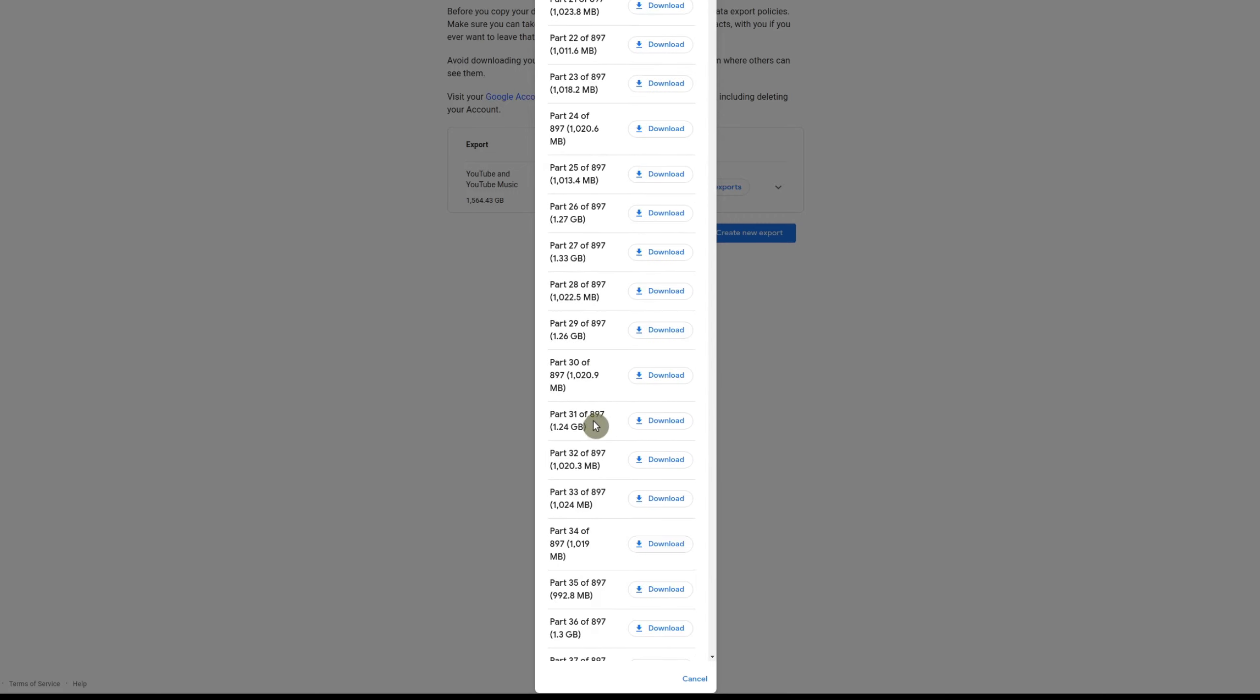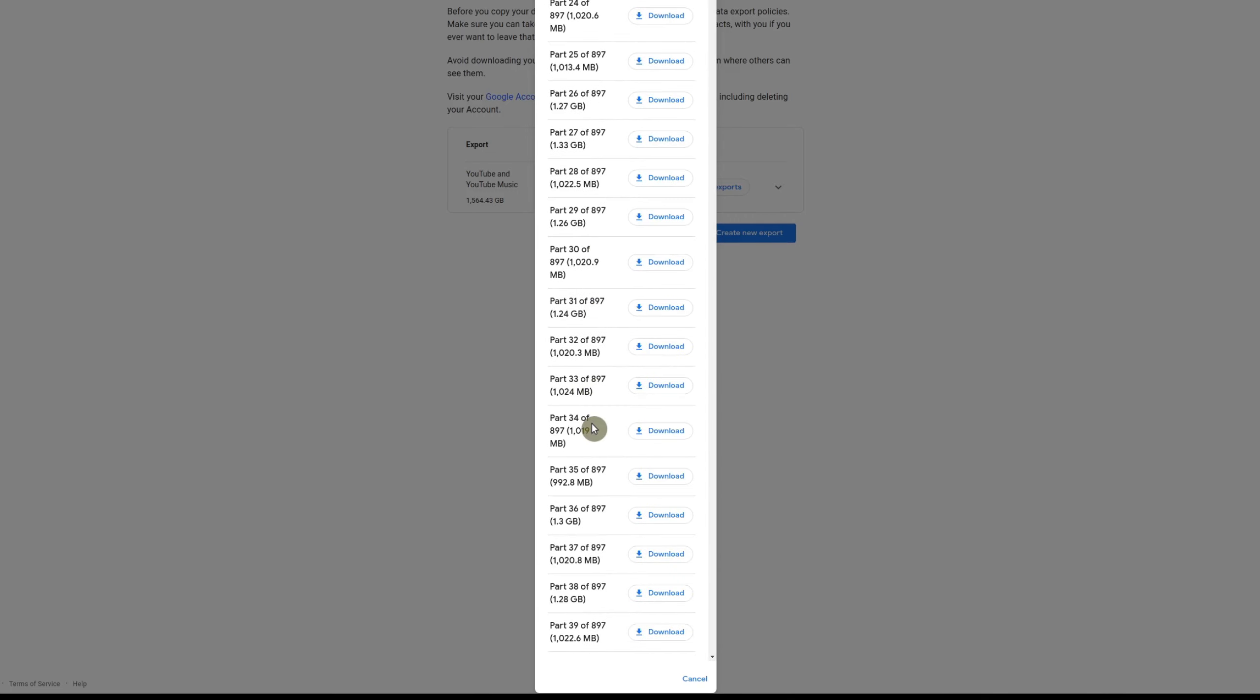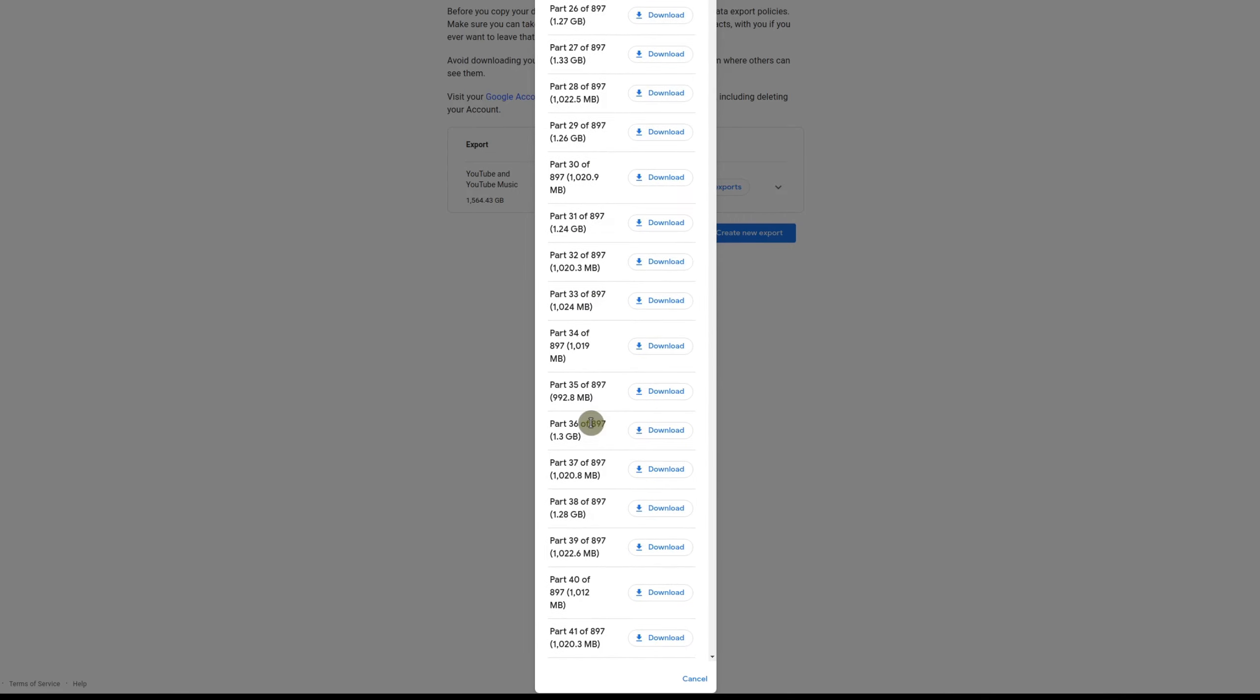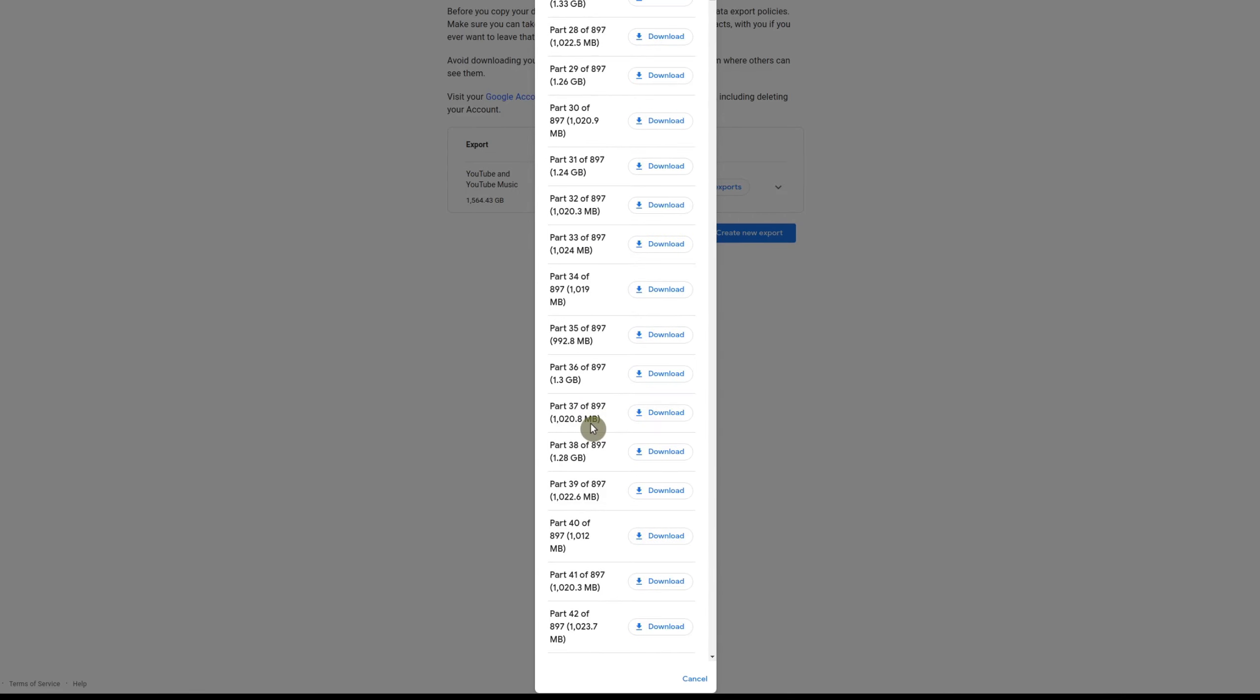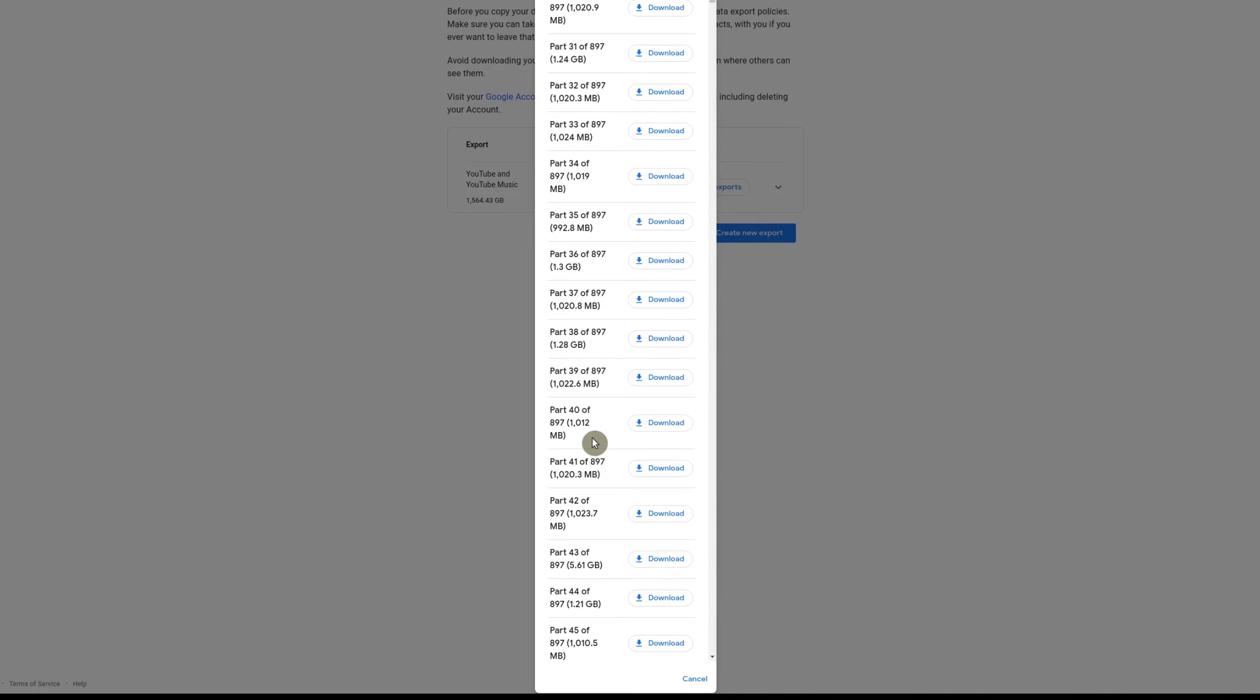And hopefully in the future, YouTube will give us an option to where we can download the original high resolution version directly from YouTube studio so that we could choose the videos that we want to download the original files from.